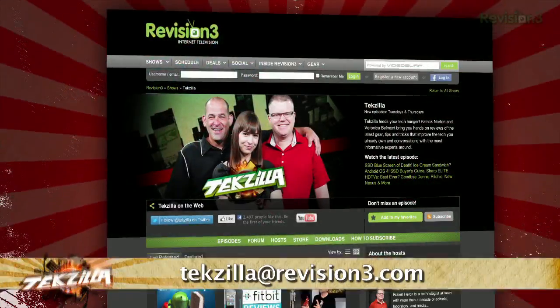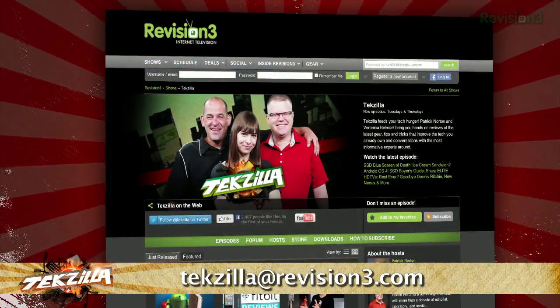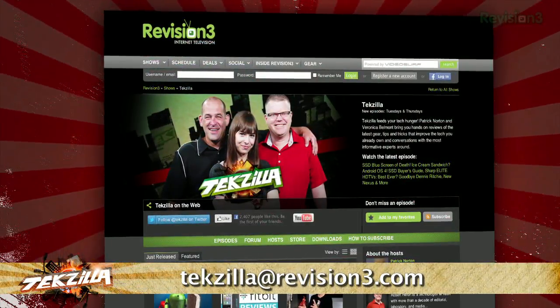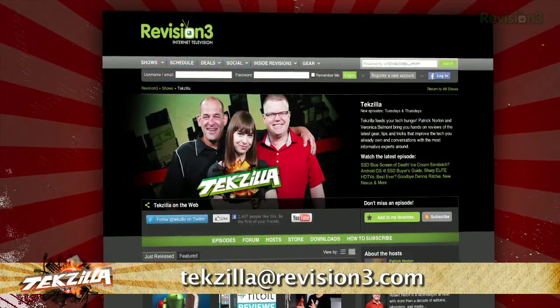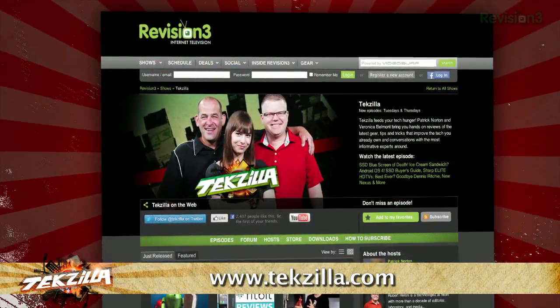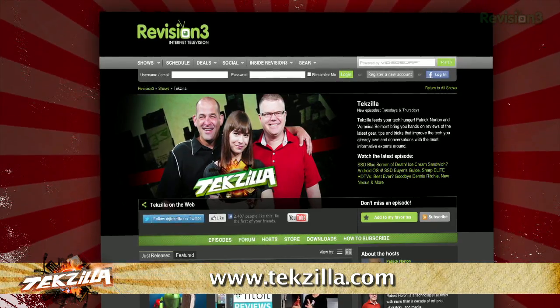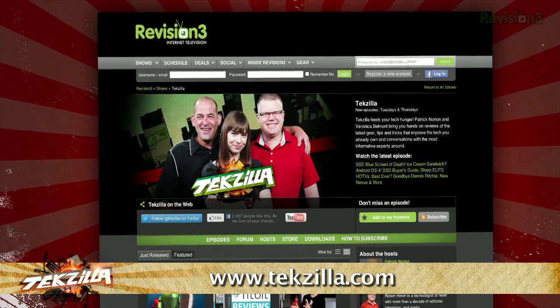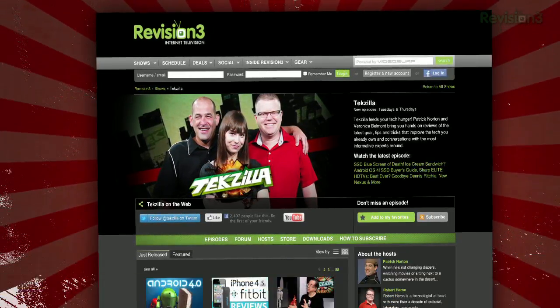Now, if you have a tip that you'd like to share with the world, let us know. Email us at techzilla at revision3.com. And don't forget techzilla.com. It's the place to find more tips, tricks, product reviews, and how-tos.